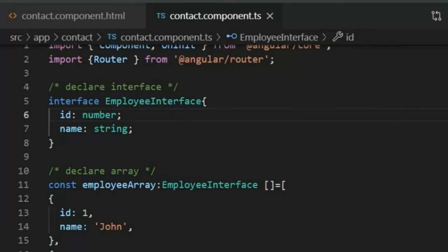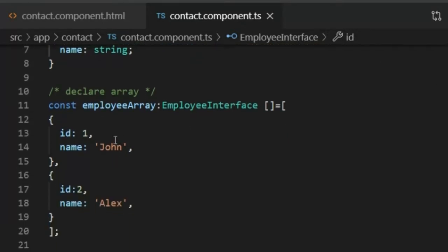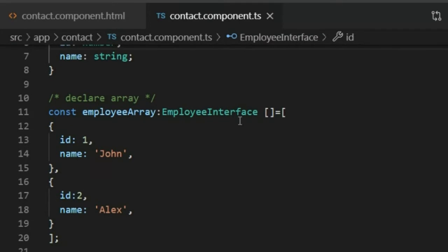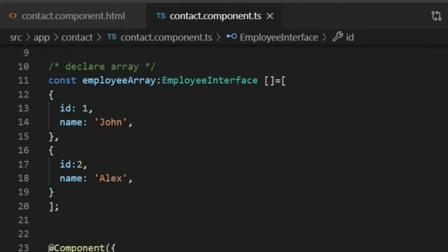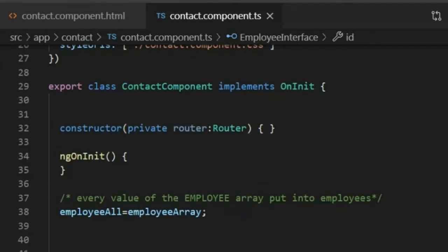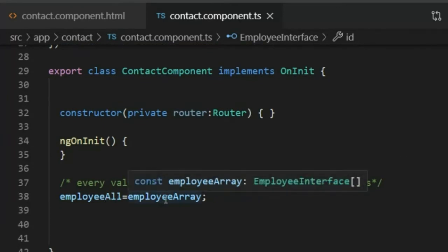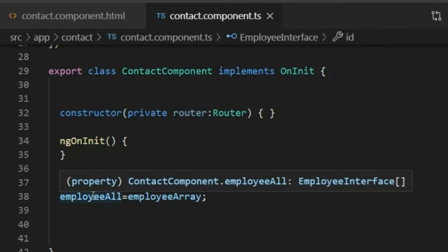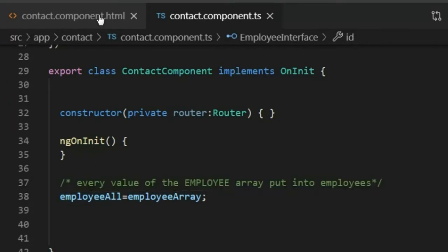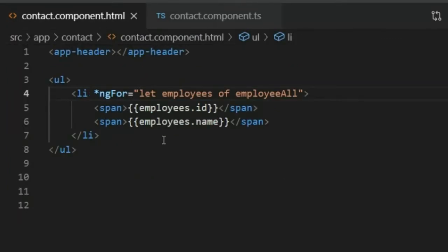I created an array with id one and name 'John', and id two and name 'Alex'. The employee array now contains these entries. Below the component, I declare all the employee array into the variable employeeAll. Now I will go to the contact component HTML file.